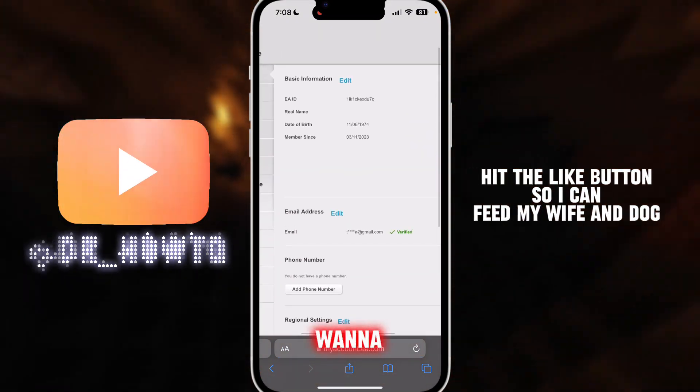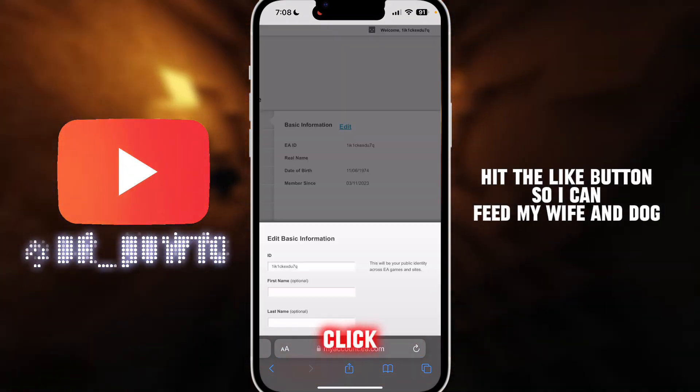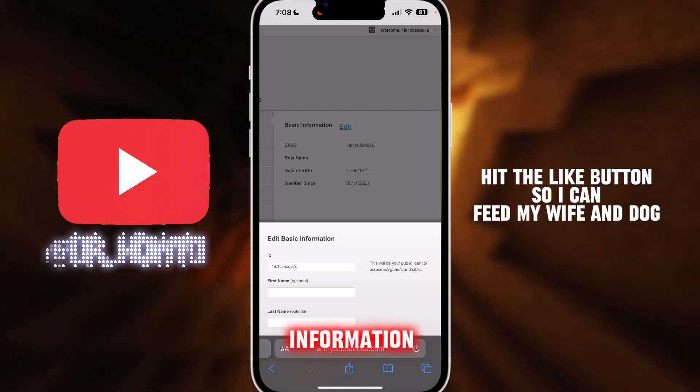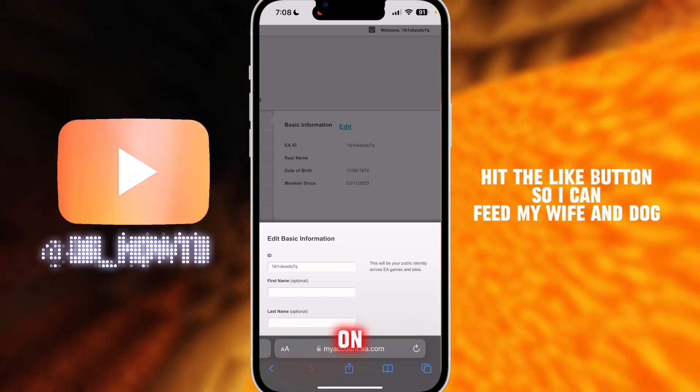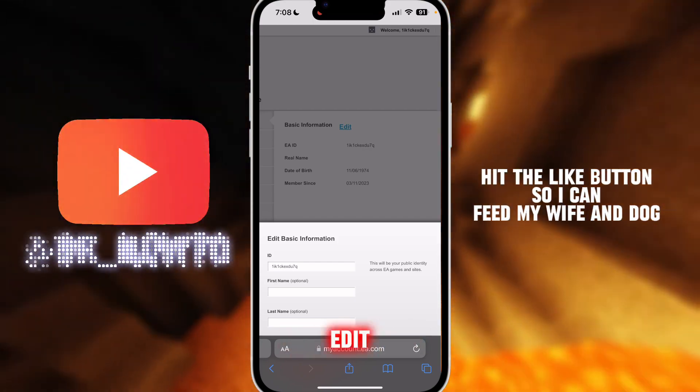When it loads up, what you want to do is just click on Basic Information, then click on the blue Edit button.